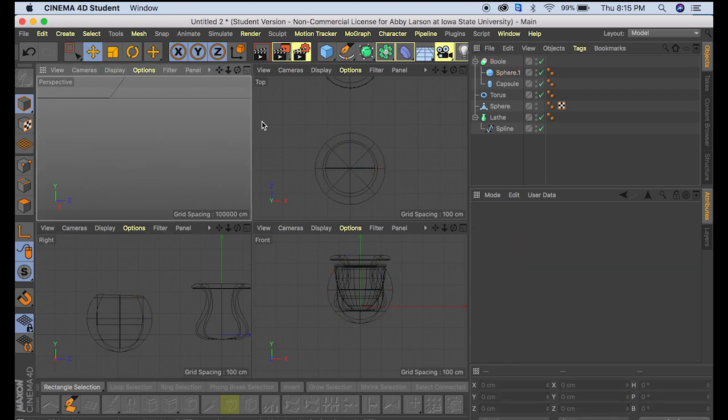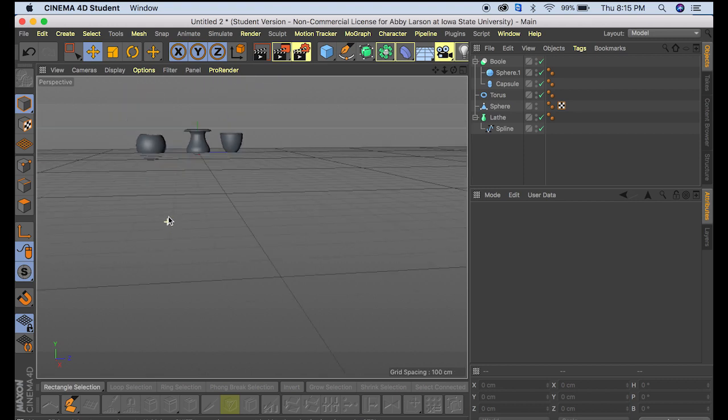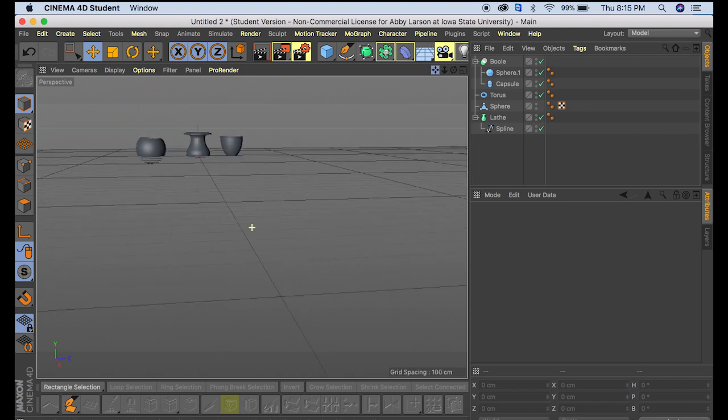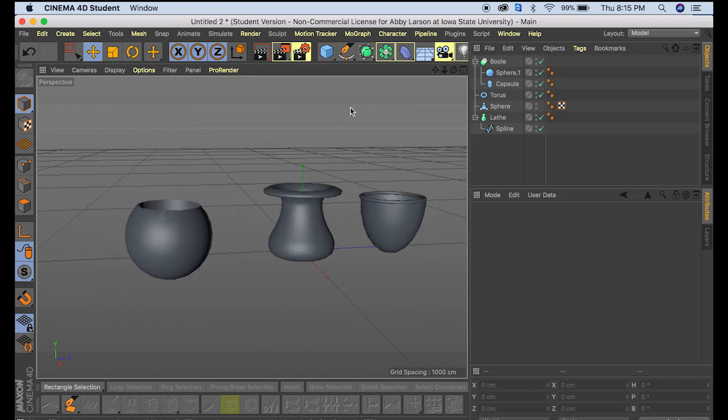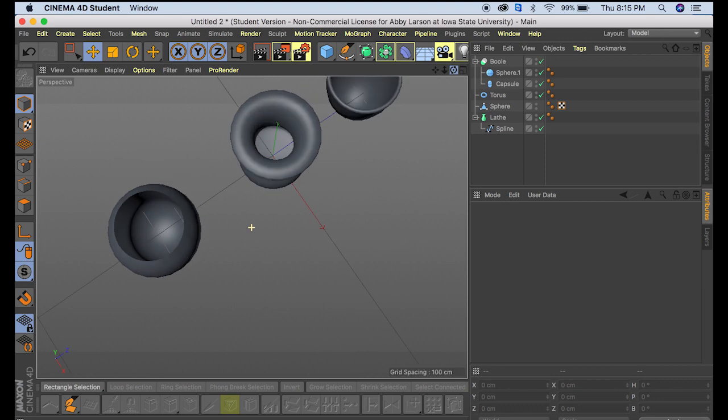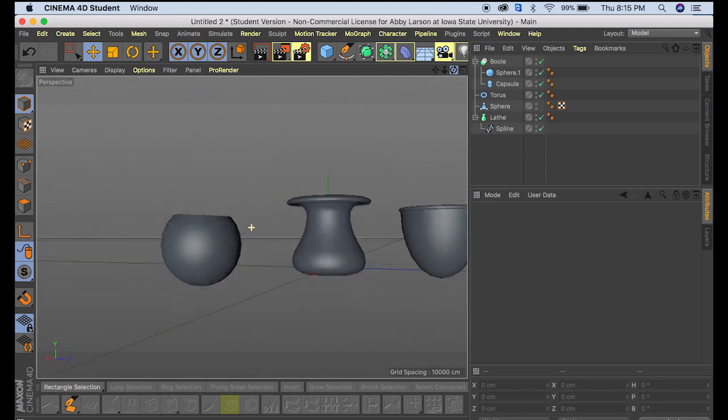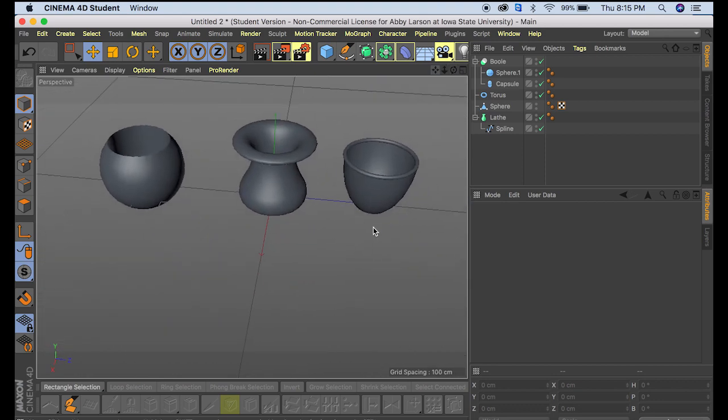As you can see, that made us a vase. So you can now see the inside of it.